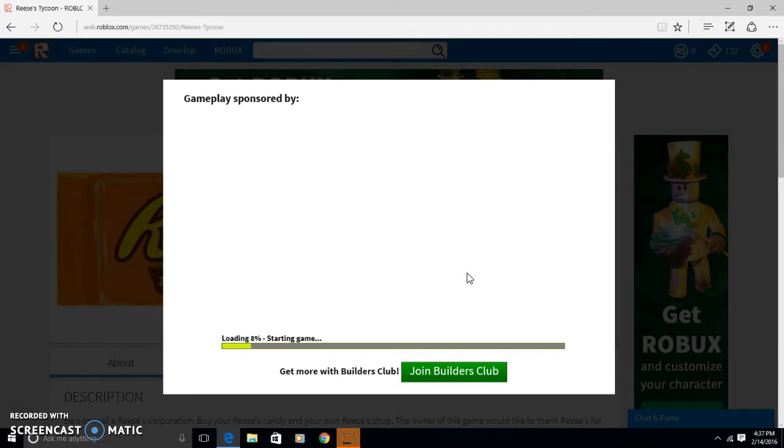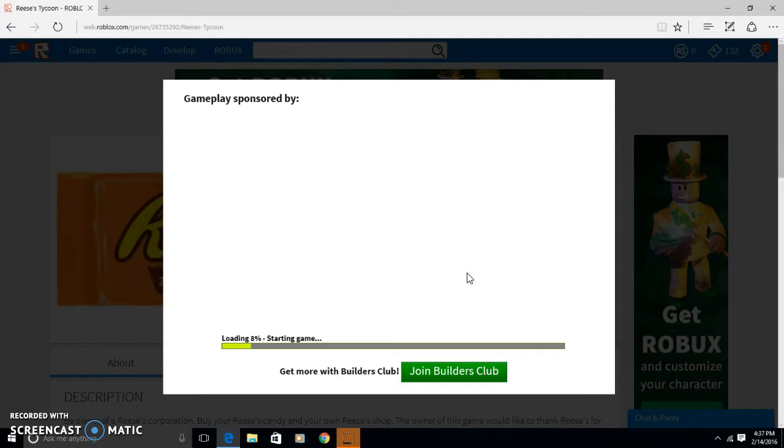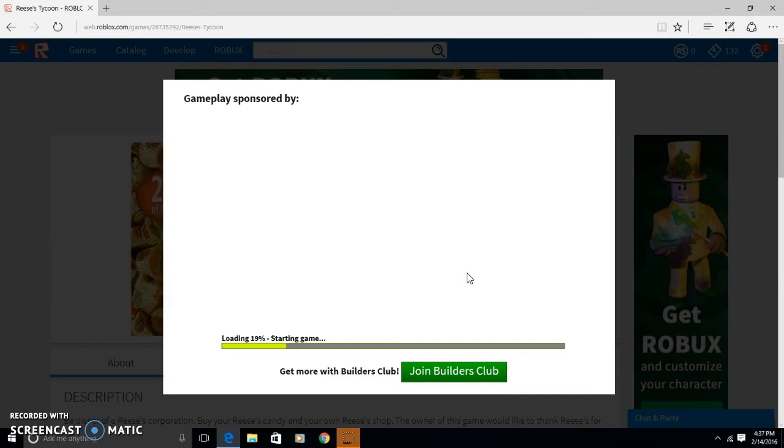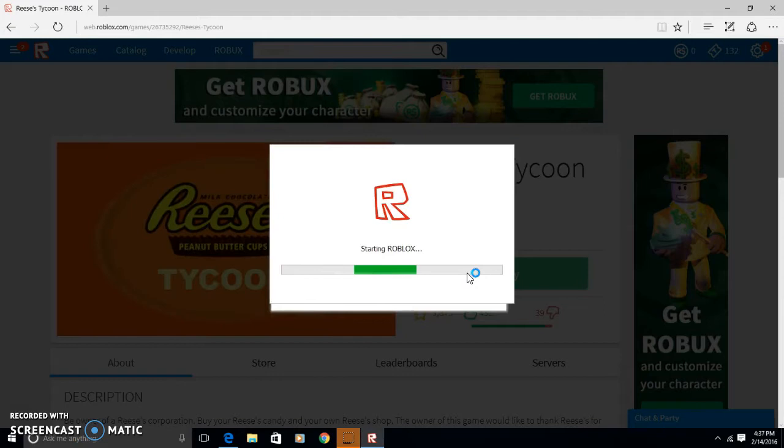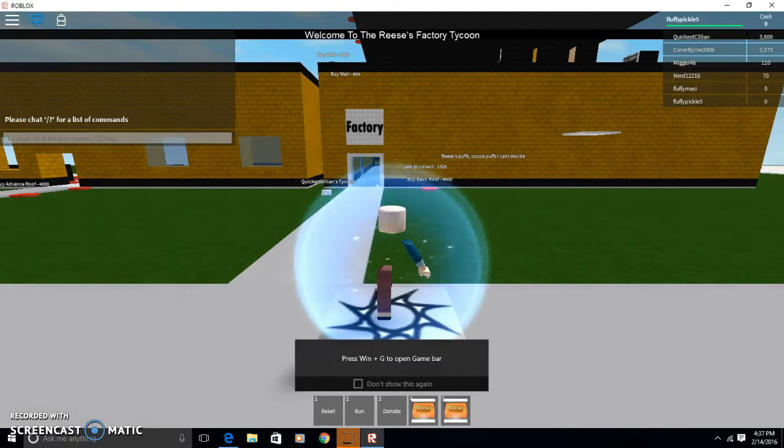So we're going to be building, I don't know what, I've never played this game. Maybe a Reese's shop, or maybe just a big Reese's candy bar, maybe a bowl of Reese's, anything. But it's Valentine's Day, so we could play a candy game on Roblox.